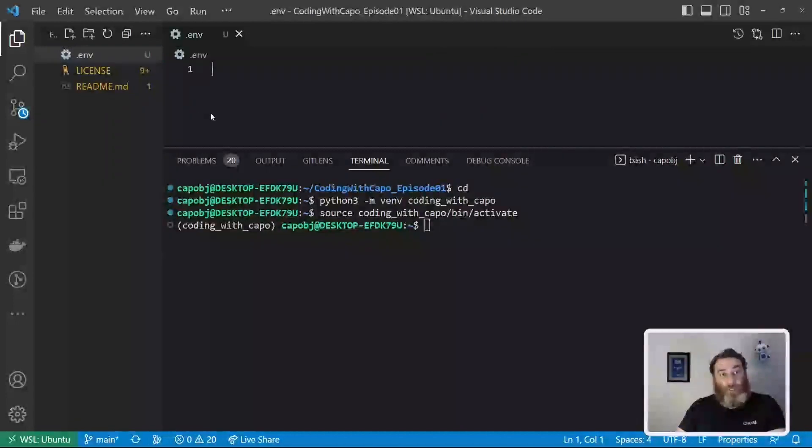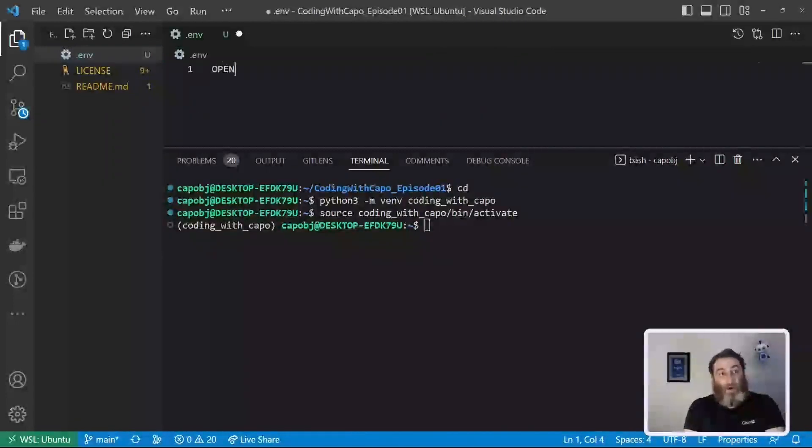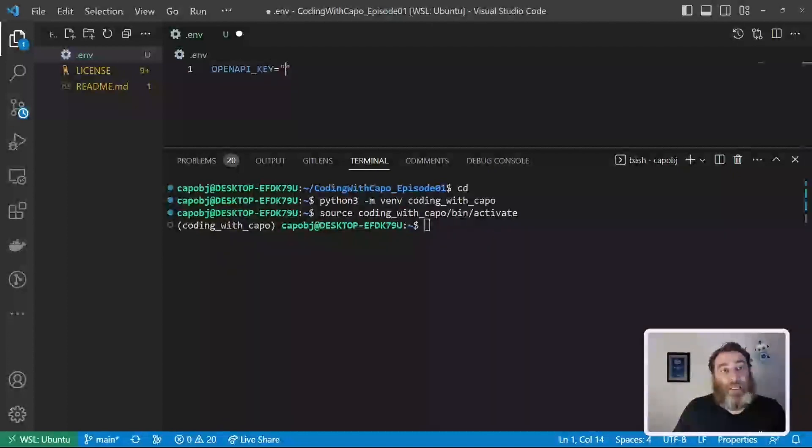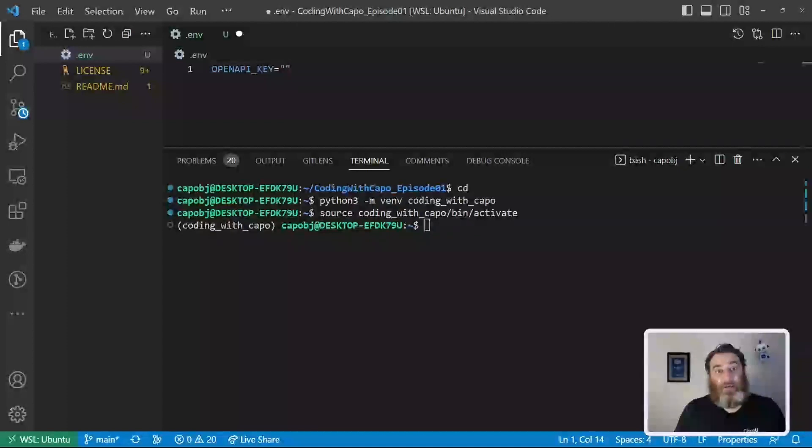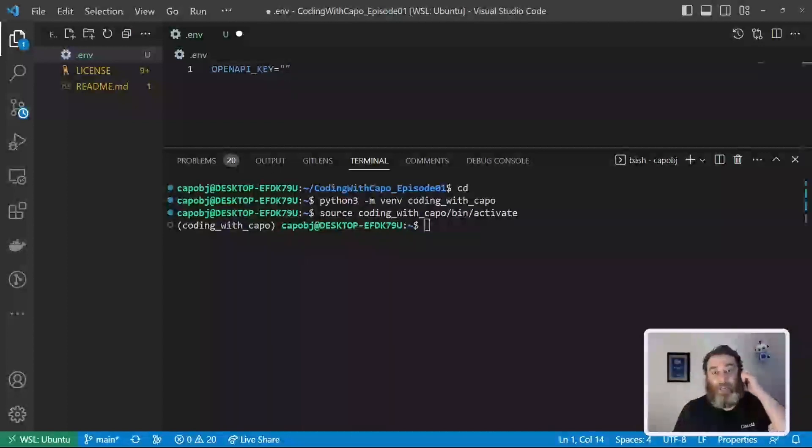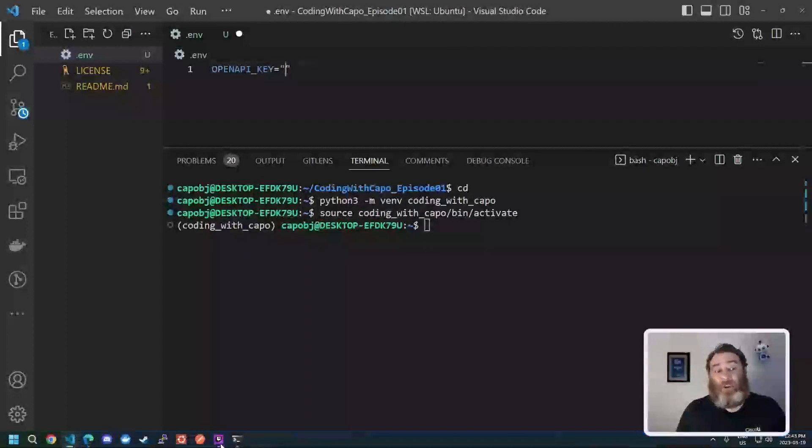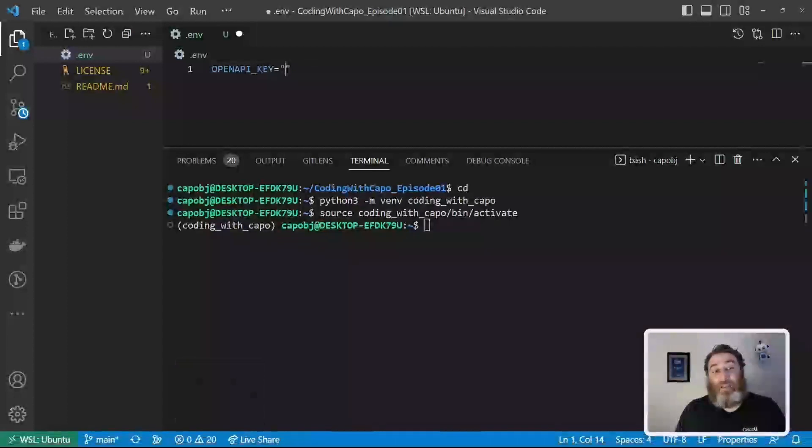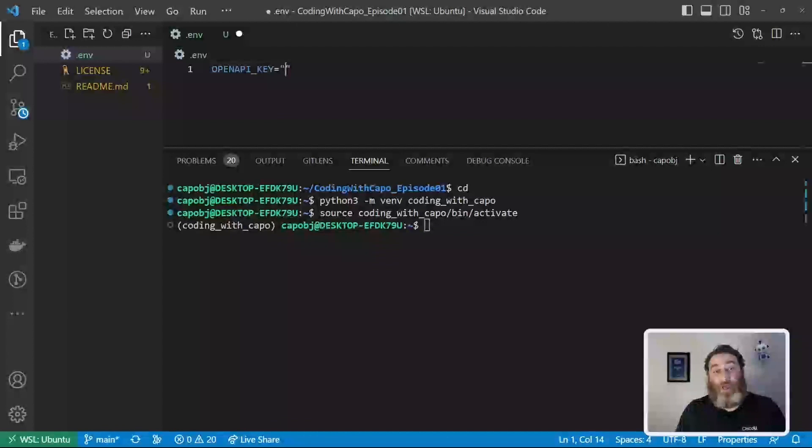And what we're going to do in here is say OPENAI_KEY equals quotation marks. And here is where you should paste your OpenAI API key. I'm going to take a second and paste my OpenAI API key in this file and then hide it because I don't want to share my key with you. And that's a hint that these keys are very secret and very personal. So do not share them with anyone. So I'm going to paste my key in and we'll be right back.